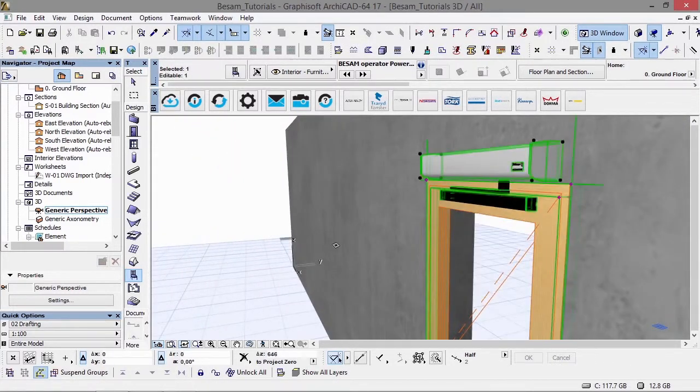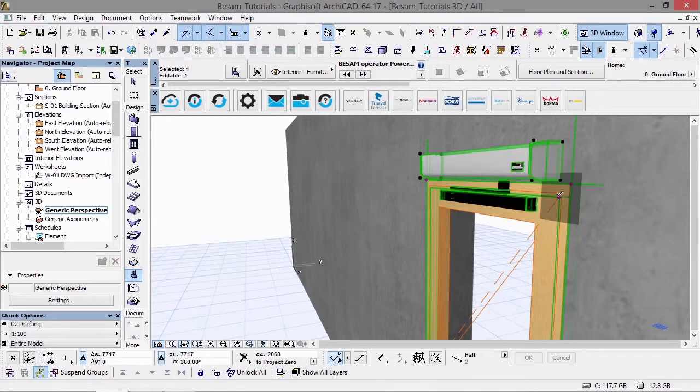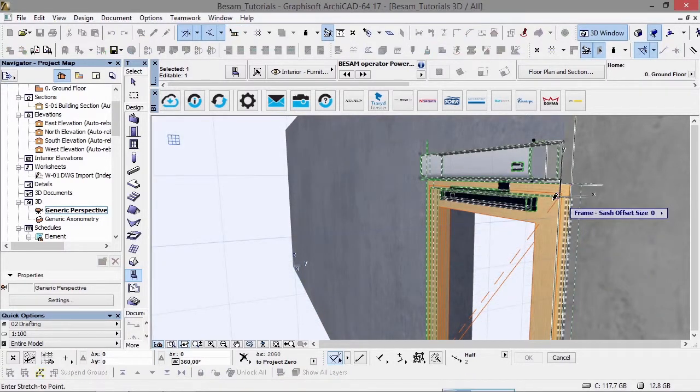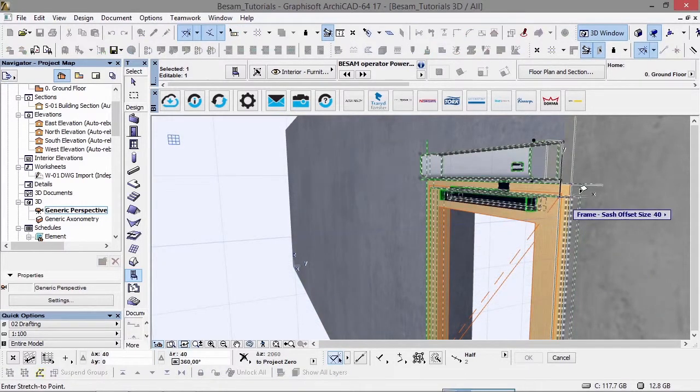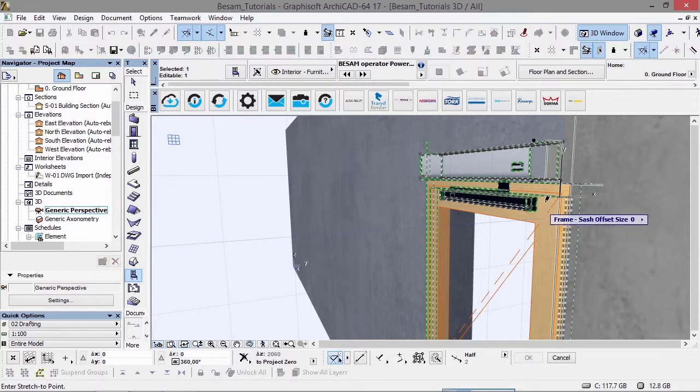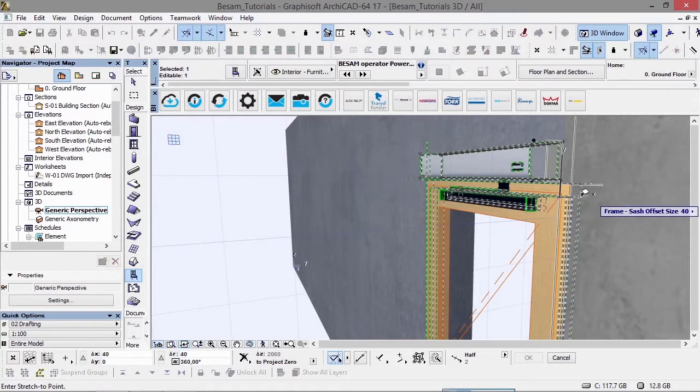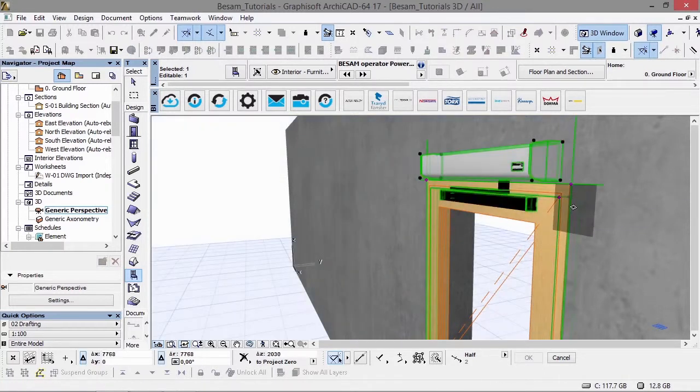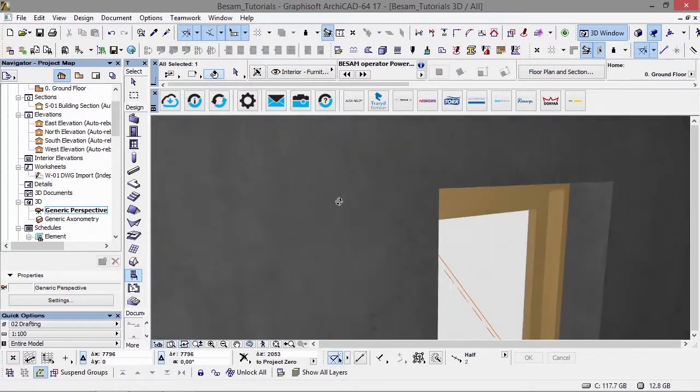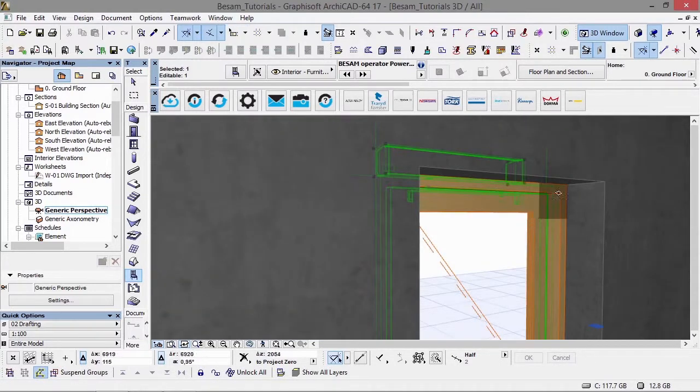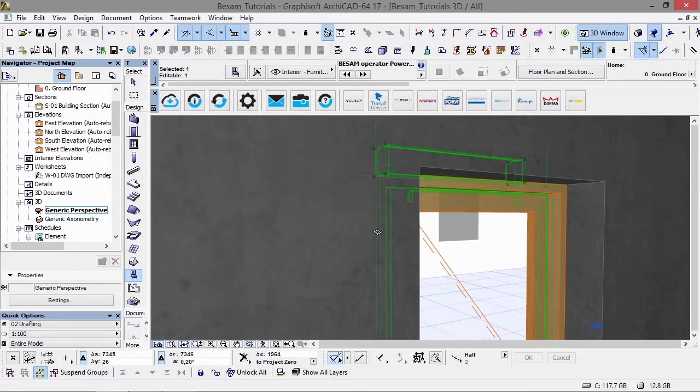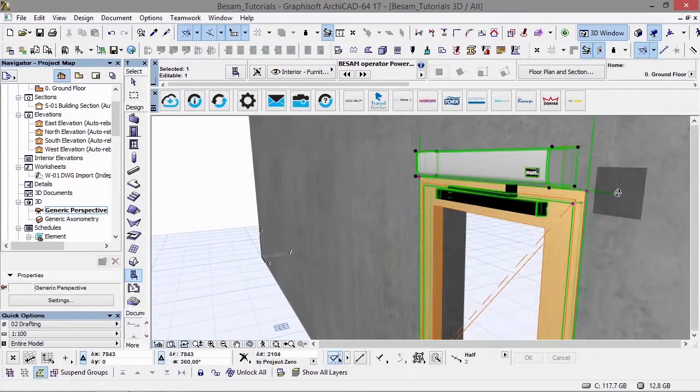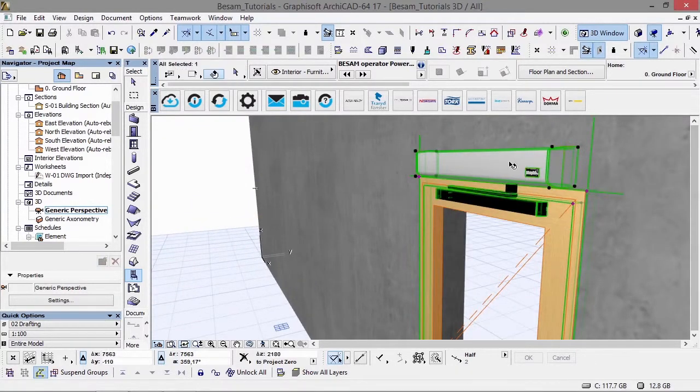We can also change the rotation position - how it rotates around the door - and the sash offset as well. If you offset the door into the wall a certain amount, you can offset the door operator the same distance so it's connected to the door.